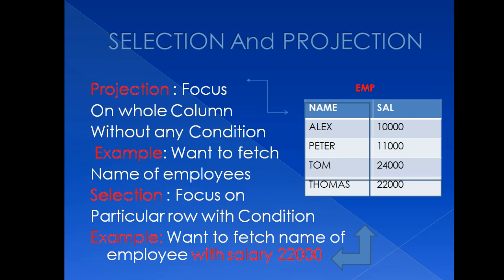So I'm going to repeat it again. In case of projection, whole column will be projected without any condition. Whereas in case of selection, it will focus on particular row with condition.